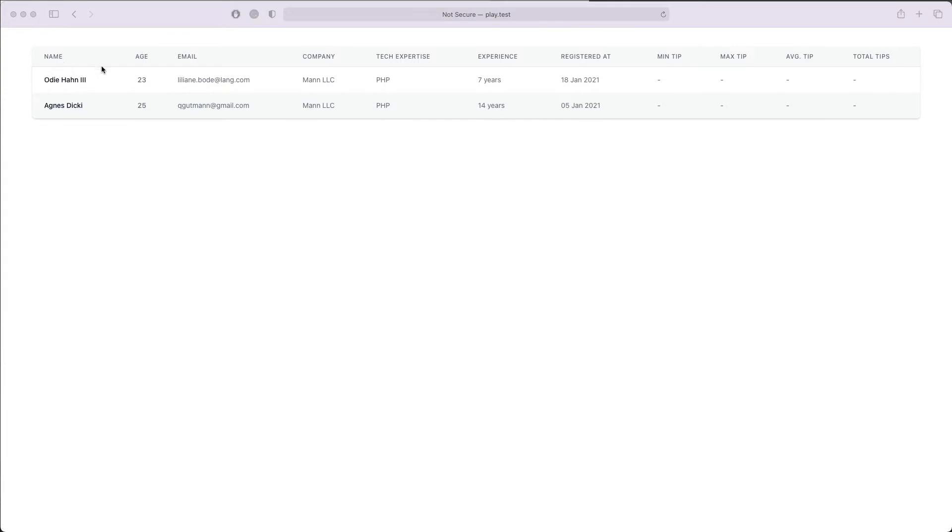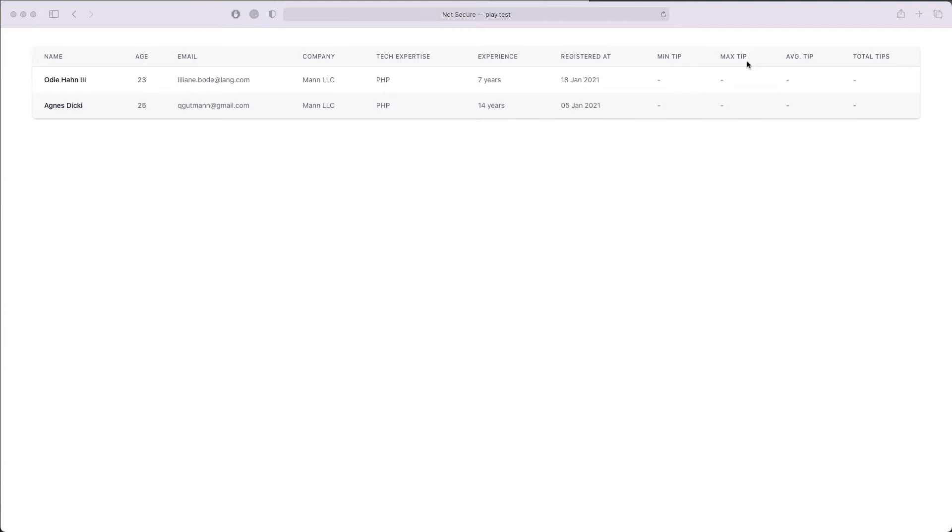The front end of my example application contains a simple table showing the name of the developer, his age, his email, the company that he works for, the tech expertise, his experience, and the registration date. As you can notice, we also have the minimum amount of tip he received, the maximum amount of tip, the average tip he received, and the total tip. At the moment the value of these fields is blank and we will see throughout this video how to fill in this data.